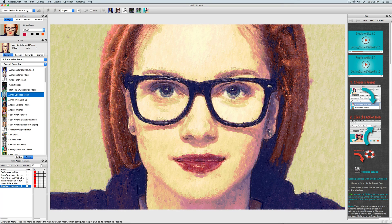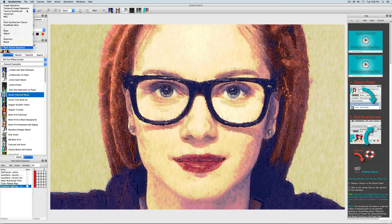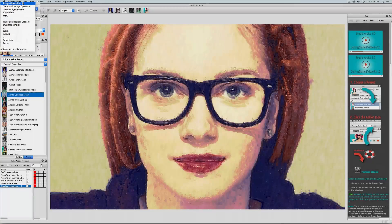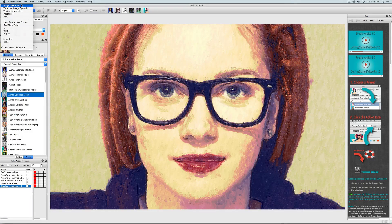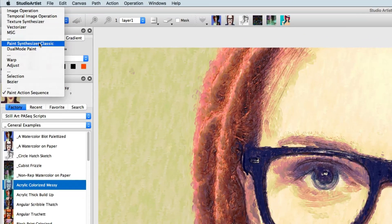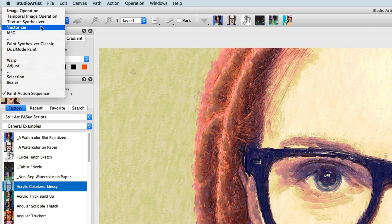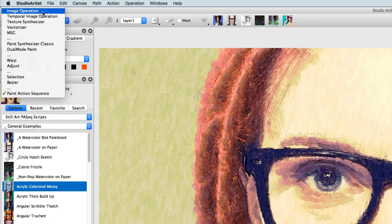To get to the different modes in Studio Artist, you can use this pull-down menu. Each mode does a different kind of image processing. For instance, the Paint Synthesizer does auto, assisted, and manual painting. The Vectorizer turns raster images like photos into vector art. Image Operations are like plugins, and they do image effects.